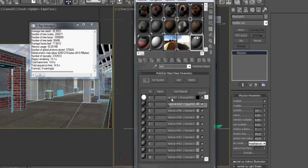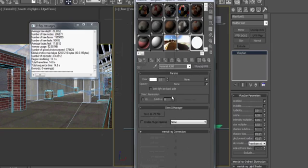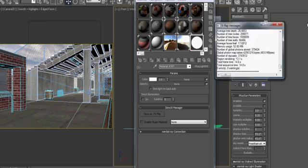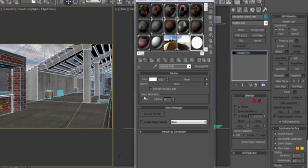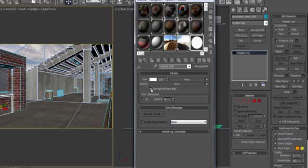So let's go into the V-Ray light material. In this map, we dictate the color of the light that we're dealing with. And we can turn on emit light on back side if we want it to be double-sided.